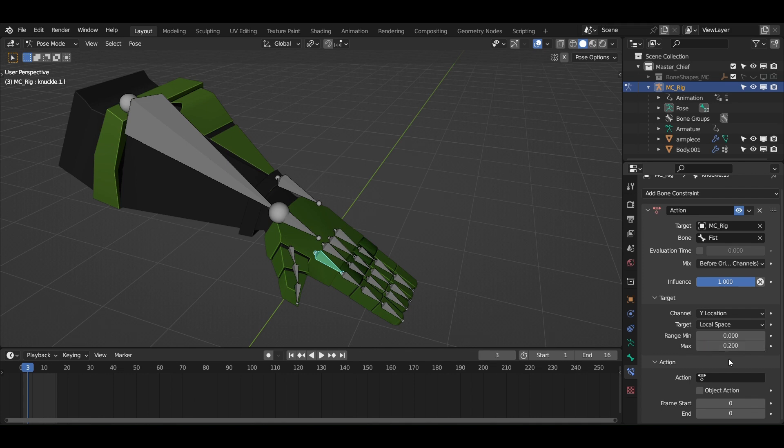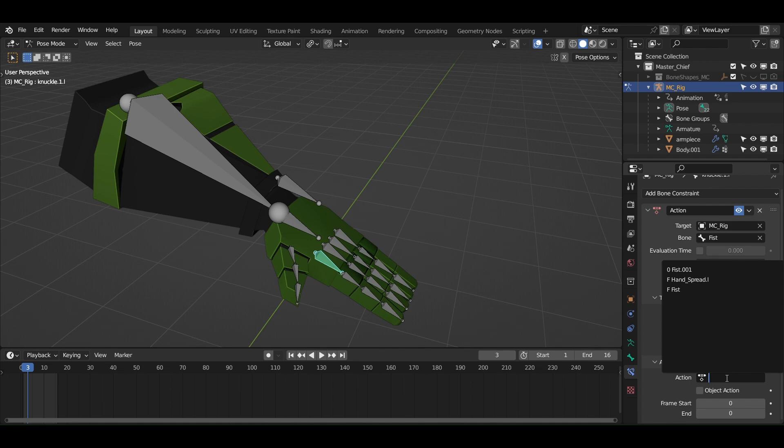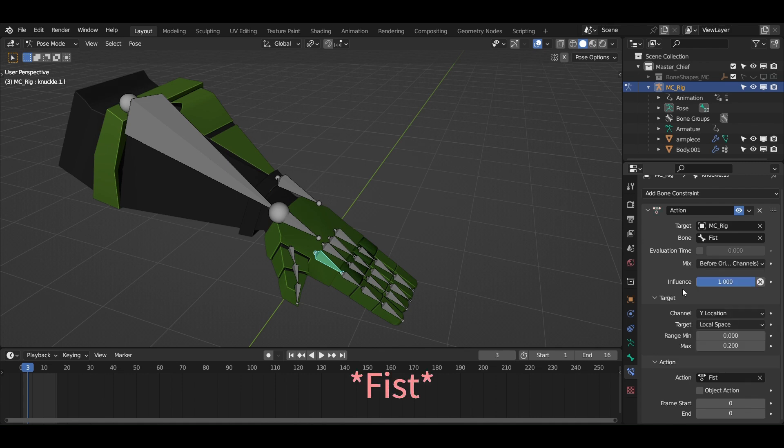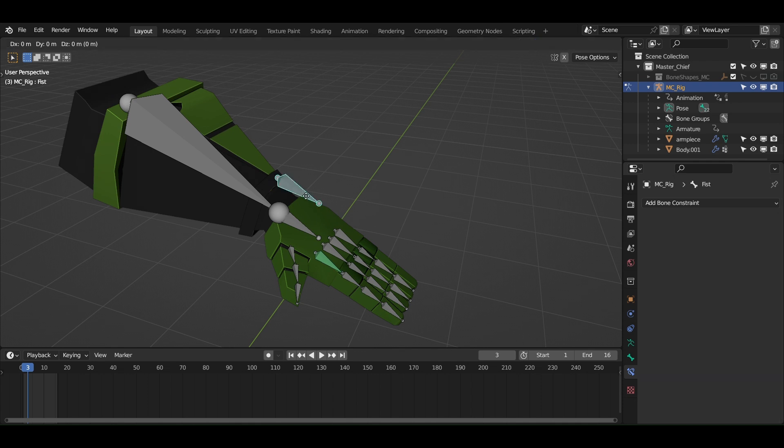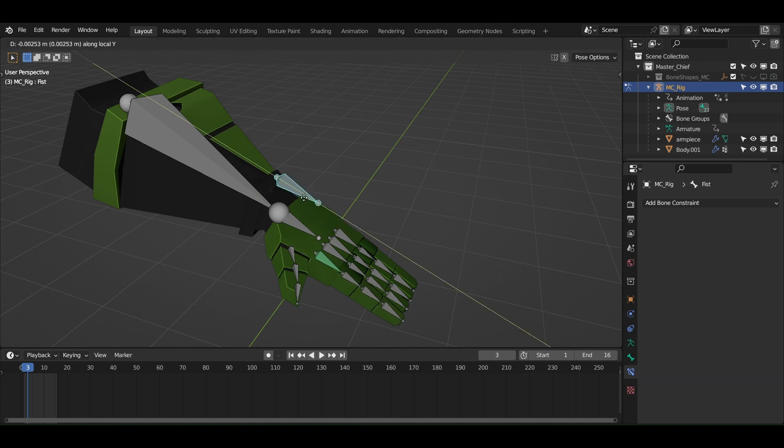And at last select the action you recently created, that is the fist action, and set the start and end frames of the animation as first and the last keyframes of your action. Now this bone will follow the action but you still have all the other bones to be constrained.